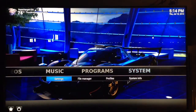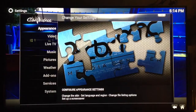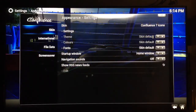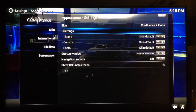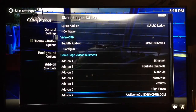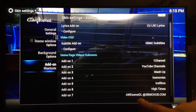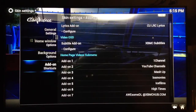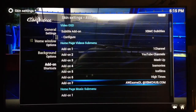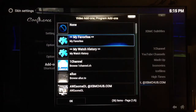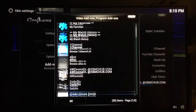To recap: go to System Settings → Appearance (the first choice). When Skin is selected, navigate over to the right and select Settings (the second one), then move over to the right and scroll down to Add-on Shortcuts at the bottom. Navigate over to the right once again — that's it, it's that simple. Just select whichever icon you want and configure it.